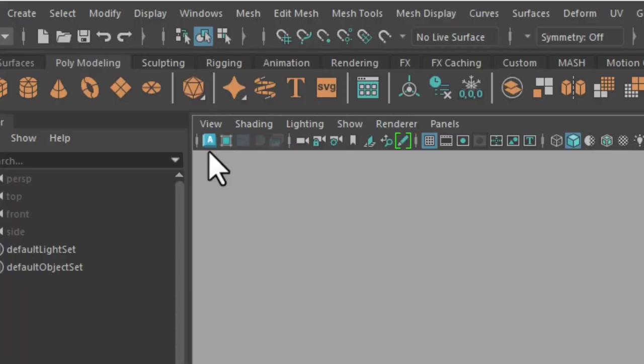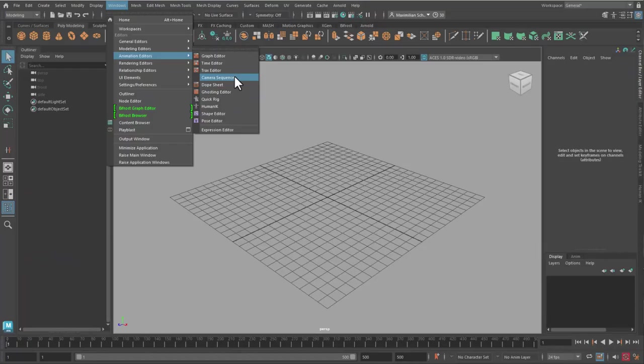Here the camera sequencer comes in handy. You find it under Windows and Animation Editors.